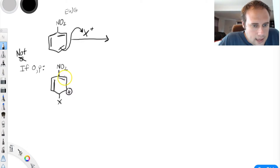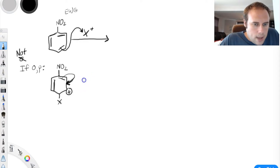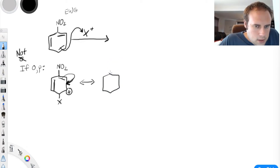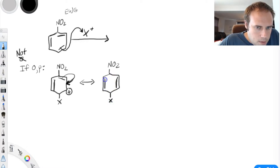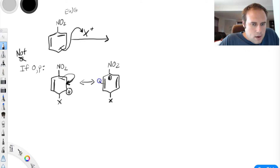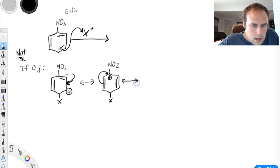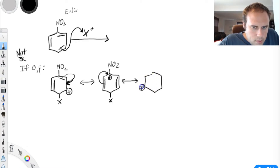Let's take a look at the general resonance forms. We can move the electrons close to the nitro group down towards the carbocation. One of the structures we get has the nitro group at the top, the bond shifted down, our X group added, and now a plus charge by the nitro group. Then we can move those pi electrons again using resonance and end up shifting the plus charge further around the ring.